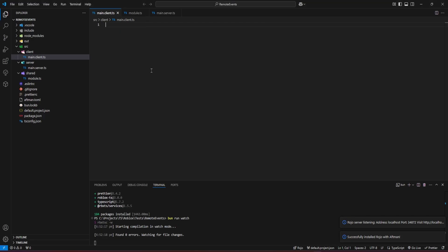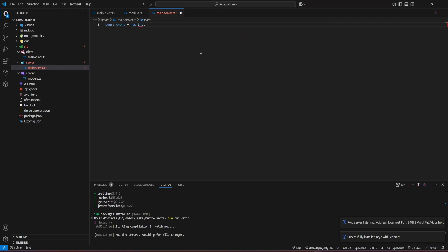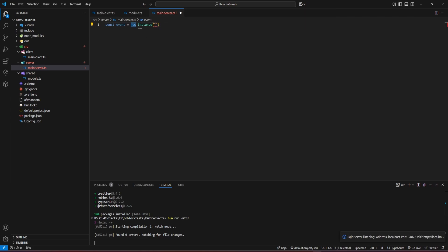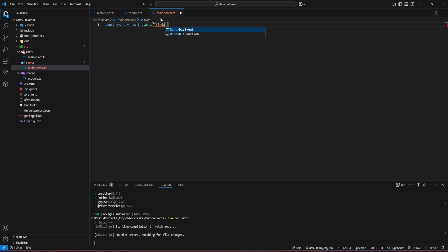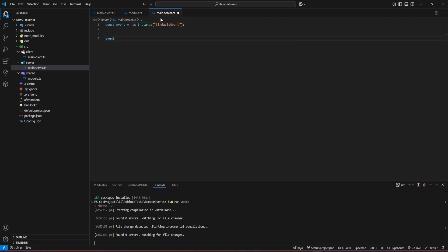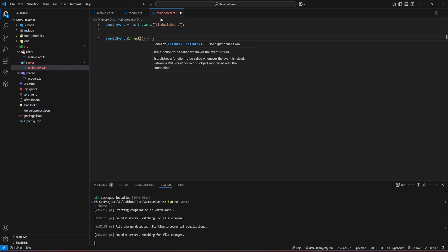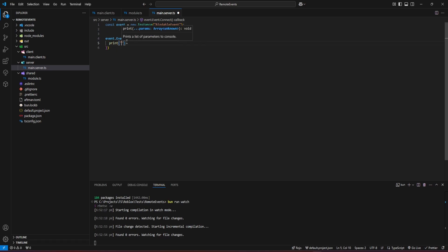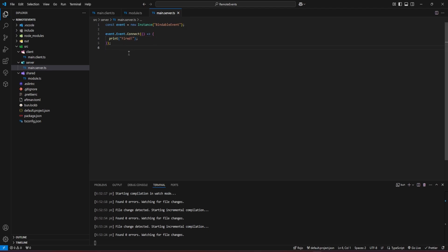Let's take a look at bindable events first on the server. Let's create the bindable event instance. We're doing it like in regular Roblox, but instead of writing 'new' at the end, we write 'new' before the class name. We can connect to the event using an arrow function — we just write equals and greater-than. Let's print that the event got fired and then fire it.